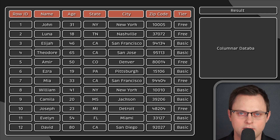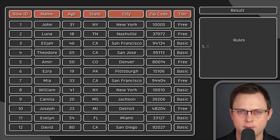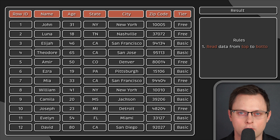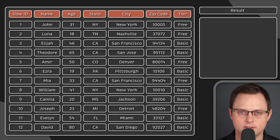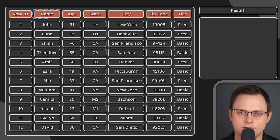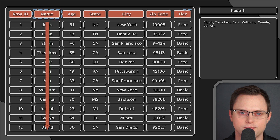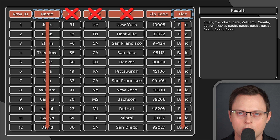This is where a columnar database comes in handy. We're going to redo the exercise, but instead of using traditional database rules, I'm going to give you columnar database rules. This means you're going to read the data from top to bottom, and you're only going to read the columns that I ask you to. Let's ask the columnar database the same question — to return all paying customers.